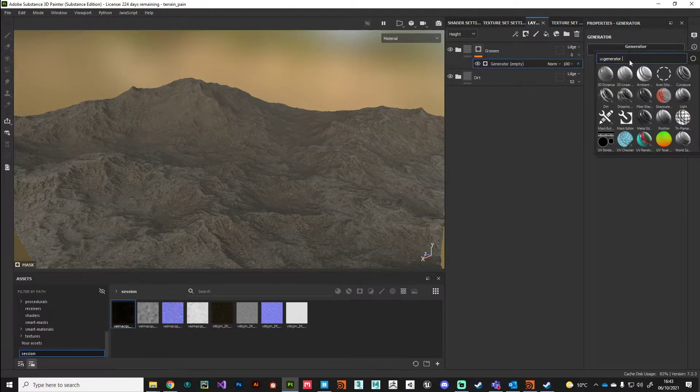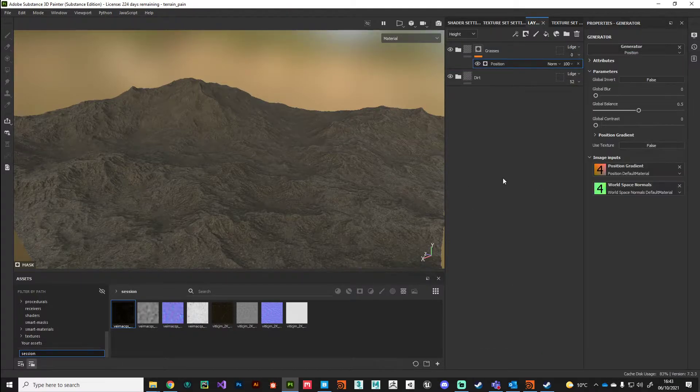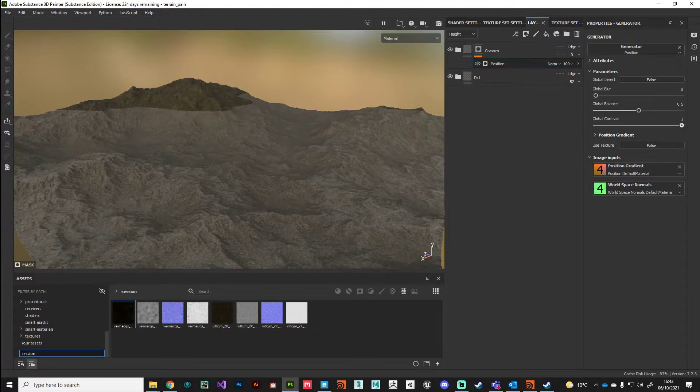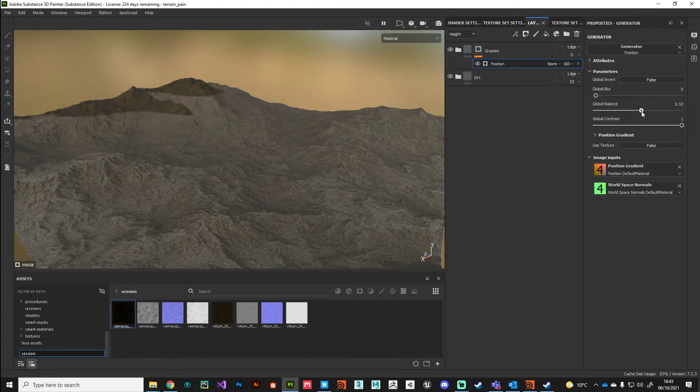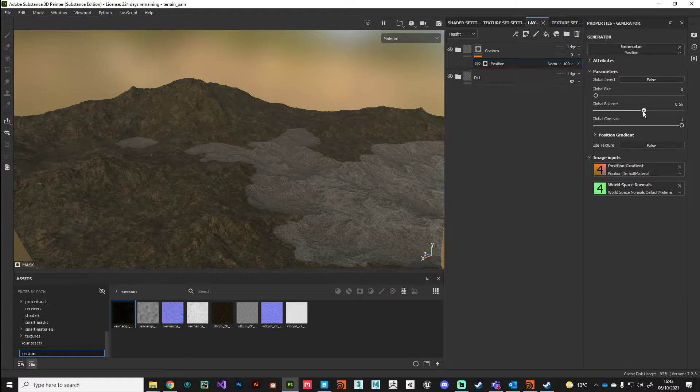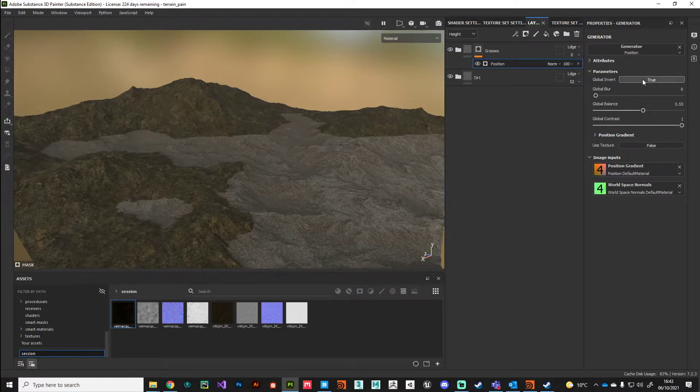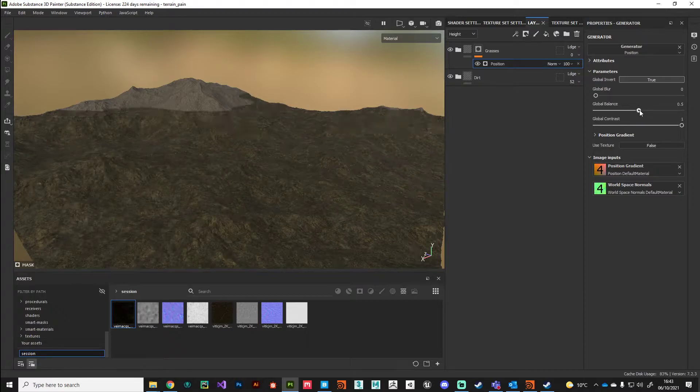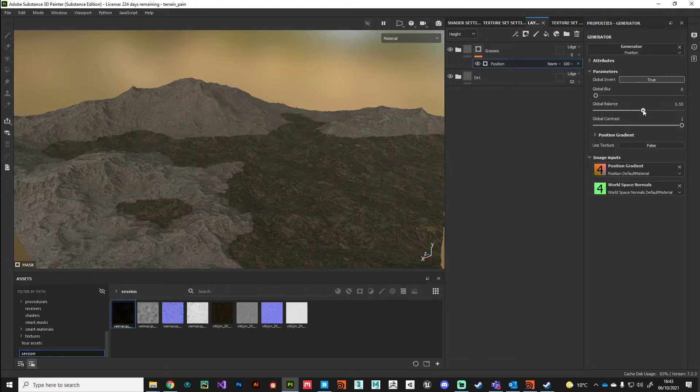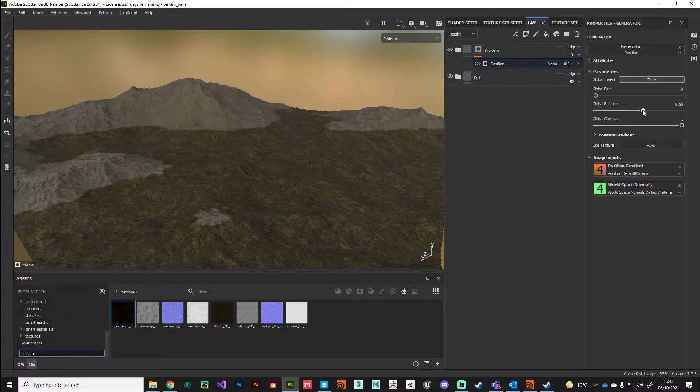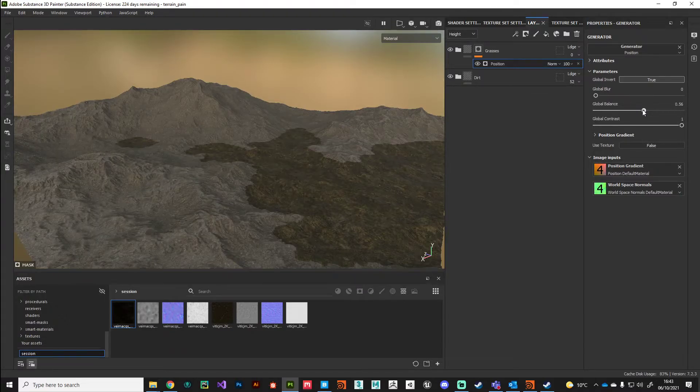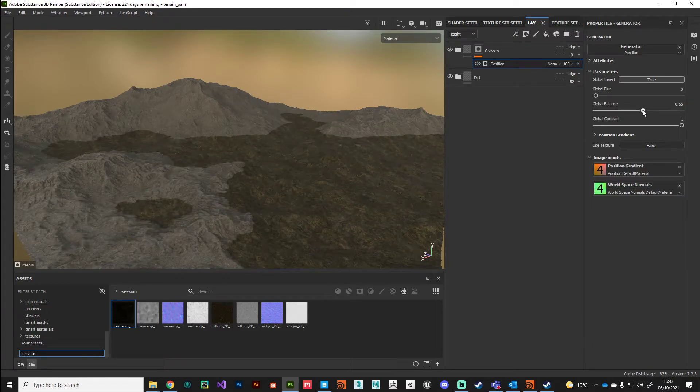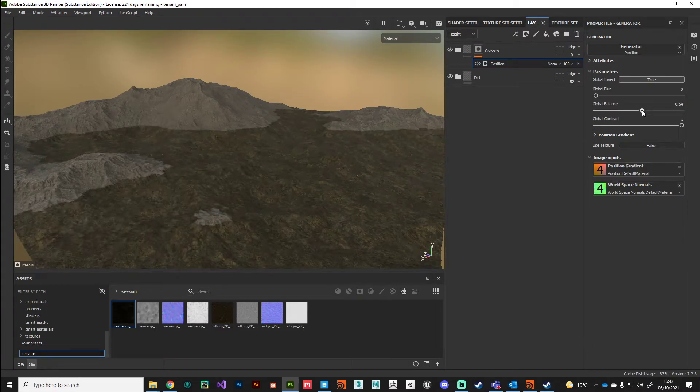I'll crank up that contrast so I can see what I'm working on, then drop that mask down and invert it. What we're looking for is to capture the lowland, the low-lying areas where grass and things would grow. This is going to be our base layer.